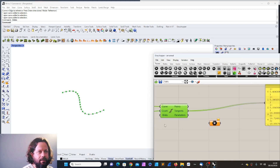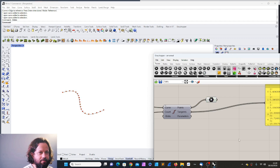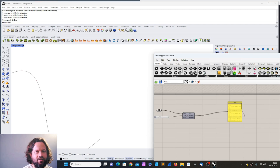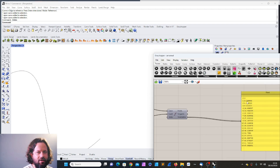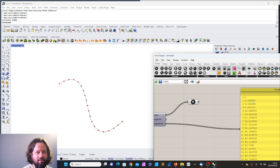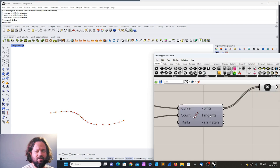What's interesting is the output. If I turn off the preview and connect points, I can see the division points. Connecting tangents shows tangent vectors at each point — also coordinates. The parameters output shows where along the curve each point is, so the first point is at zero, the second at 2.228963, and so on.